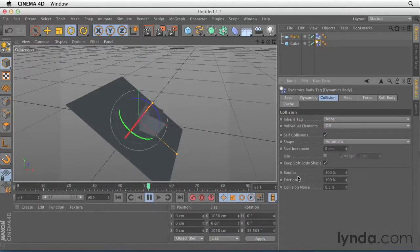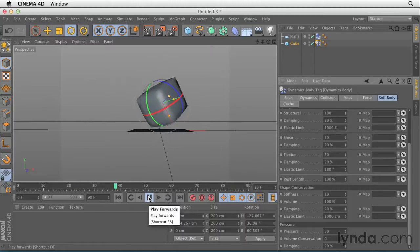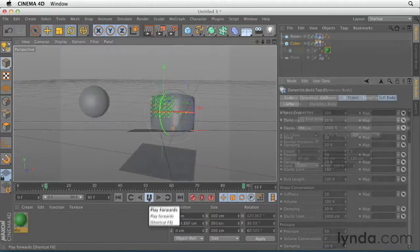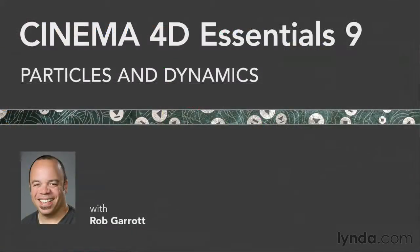Finally, we'll have some fun with the Dynamics engine creating rigid bodies, soft bodies, and combining dynamics with both Thinking Particles and MoGraph. So let's get started with Cinema 4D Essentials Particles and Dynamics.